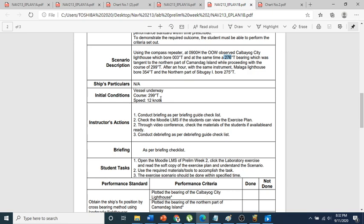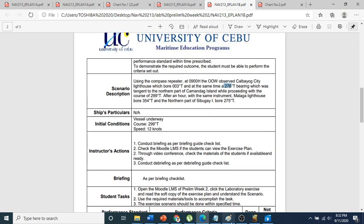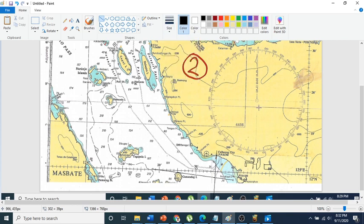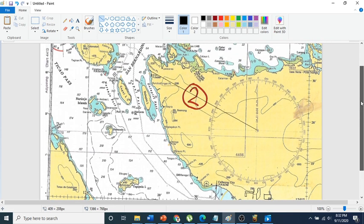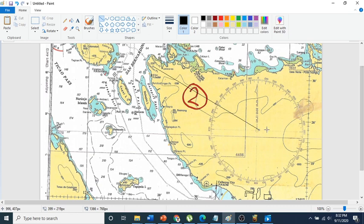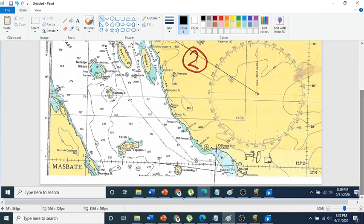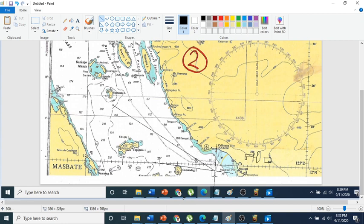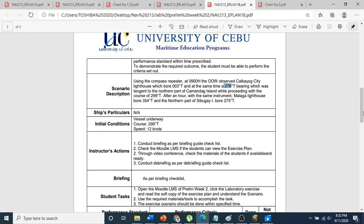We go back to the initial condition: we have a course of 299 degrees true. So we take a line and put it here at 299 degrees true. We can approximate that the ship is here with a heading of 299 degrees true, sailing at 12 knots at 0900 hours.